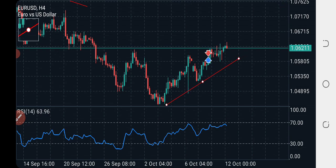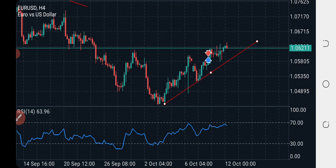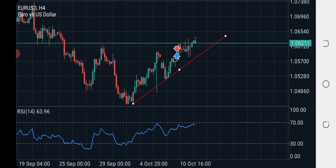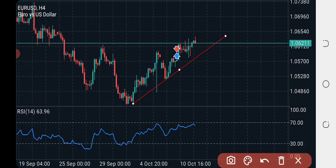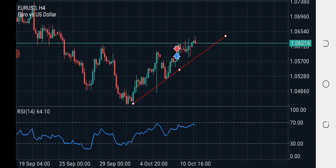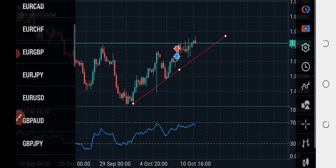We have a trend line here — we may wait for the third touch of this trend line and then buy to the upside again. EUR/USD is still bullish and moving in a channel. You can see the channel that we want to move in, so I'm bullish on the EUR/USD.